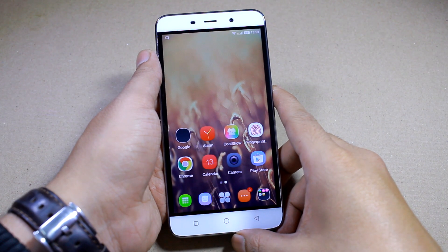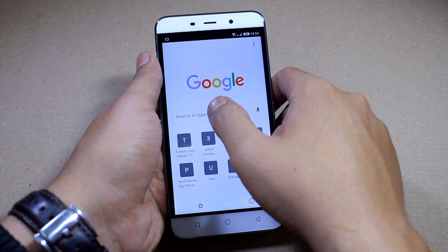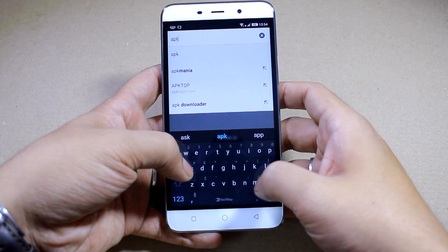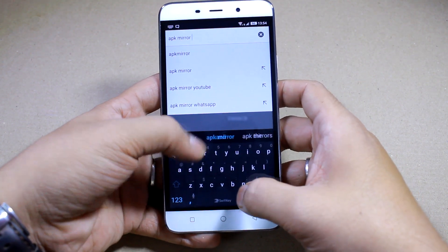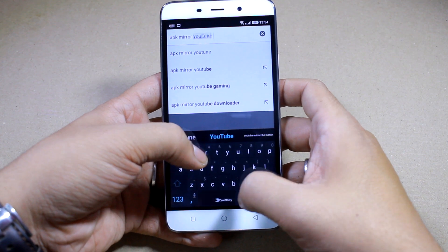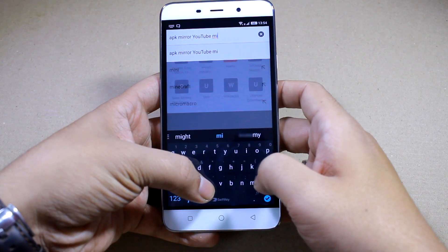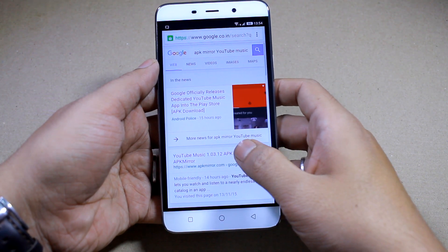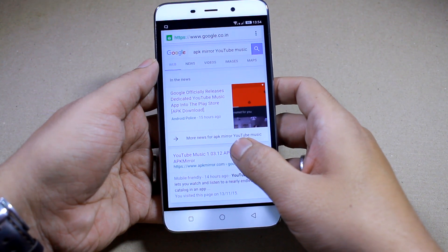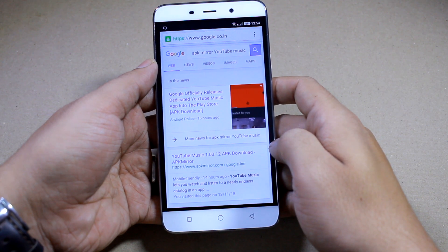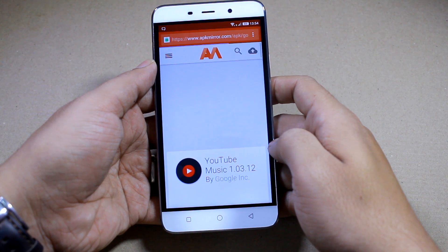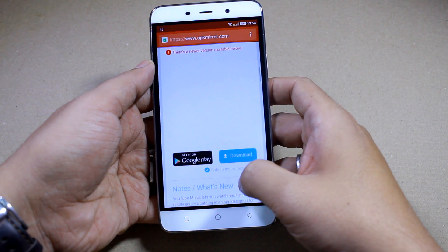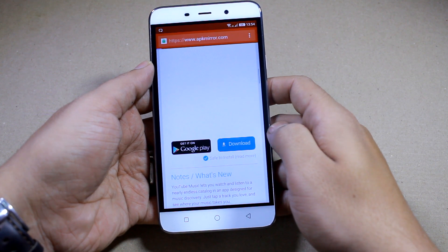As the YouTube Music app is available only for people in the US, you won't be able to install it from the Play Store. Therefore, we'll have to sideload it from a website called APK Mirror. I'll be giving you a direct download link in the video description so you can directly open the page and download the YouTube Music APK on your Android. Once you are on the APK Mirror page for YouTube Music, scroll down and you'll find a blue button that says 'Download Now' — tap on it and it will directly download the APK file.